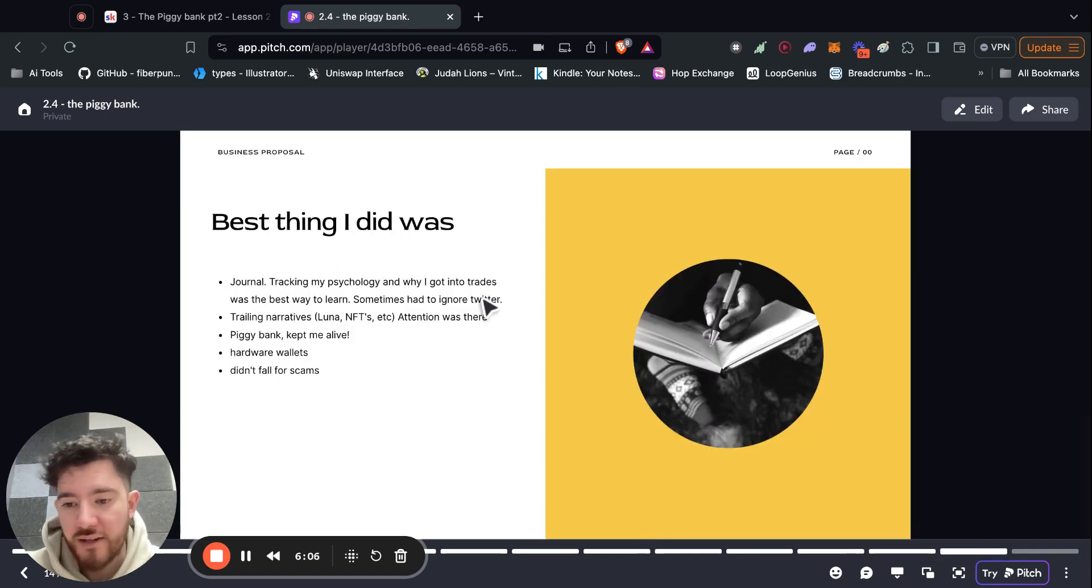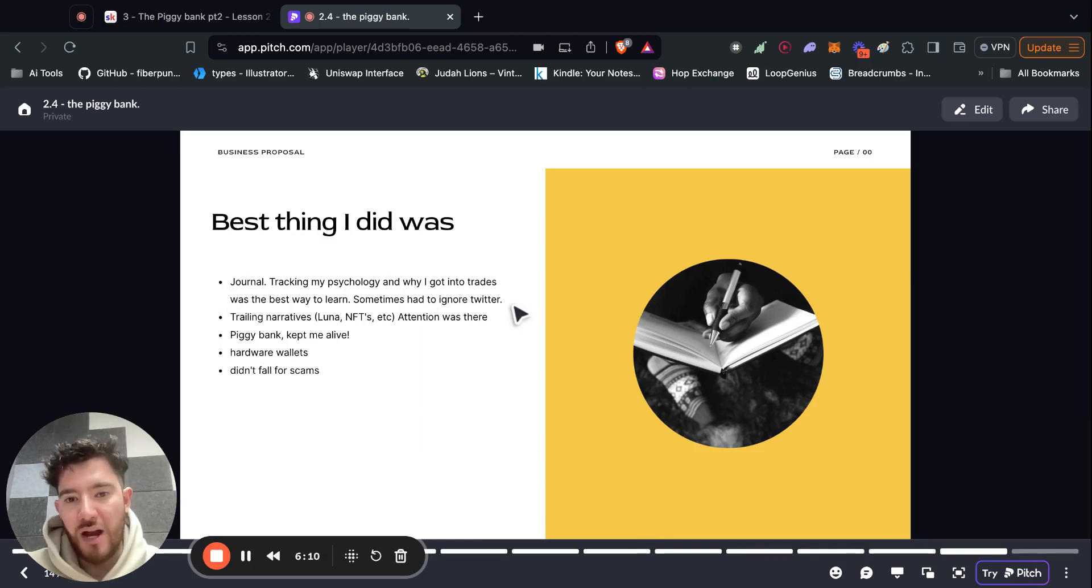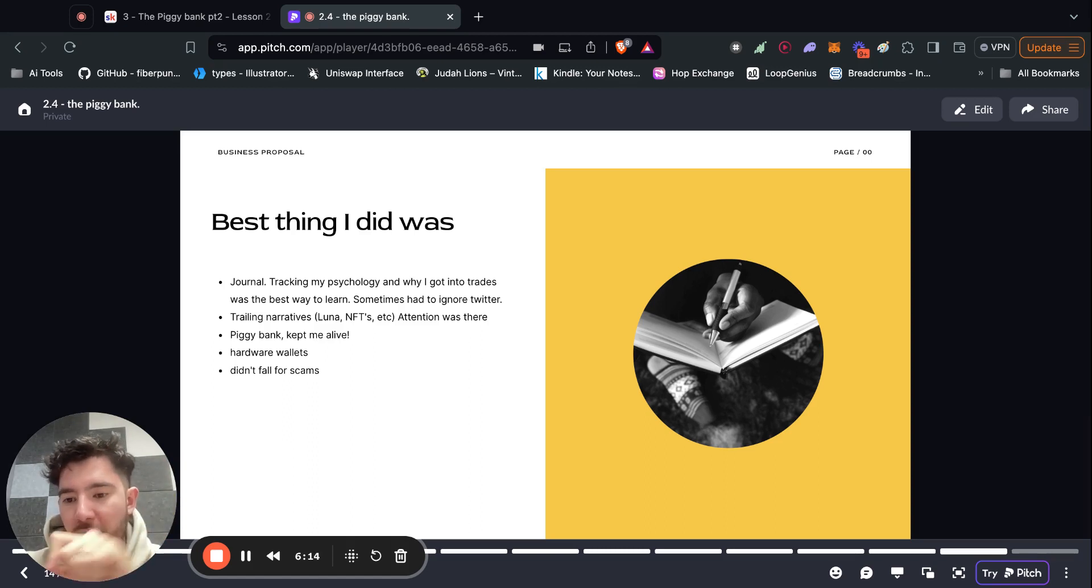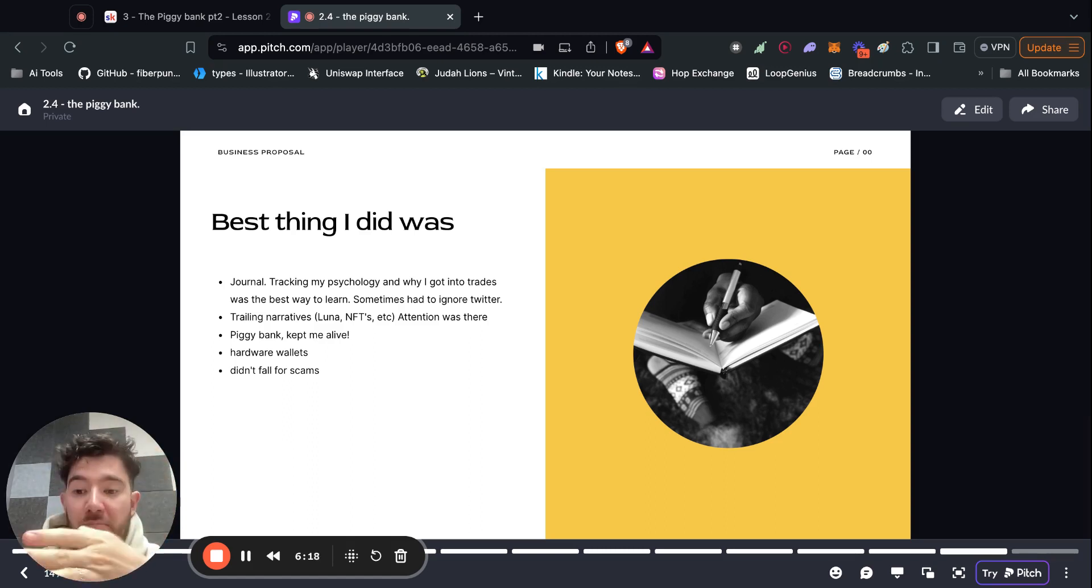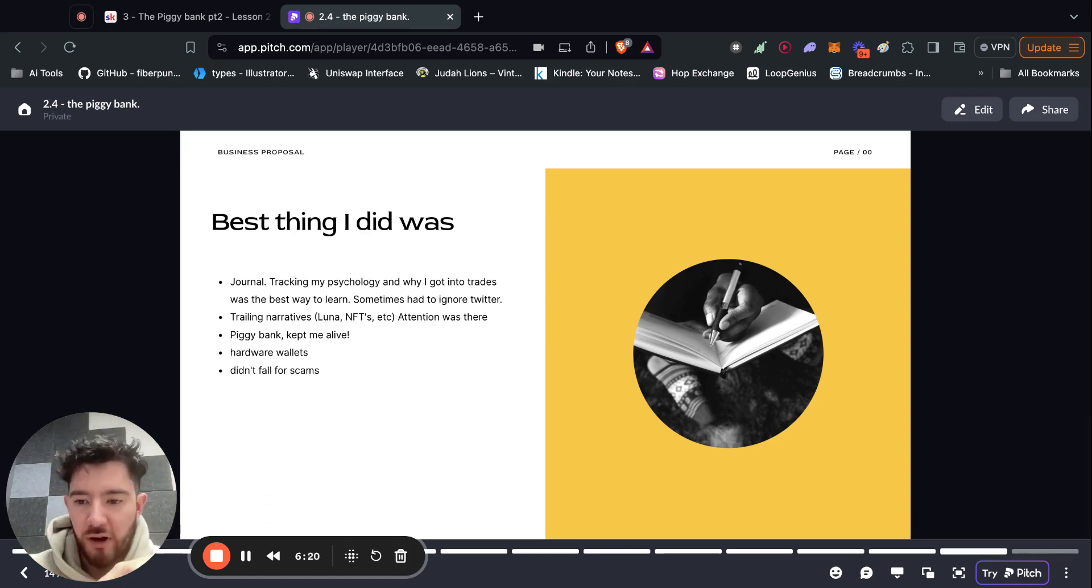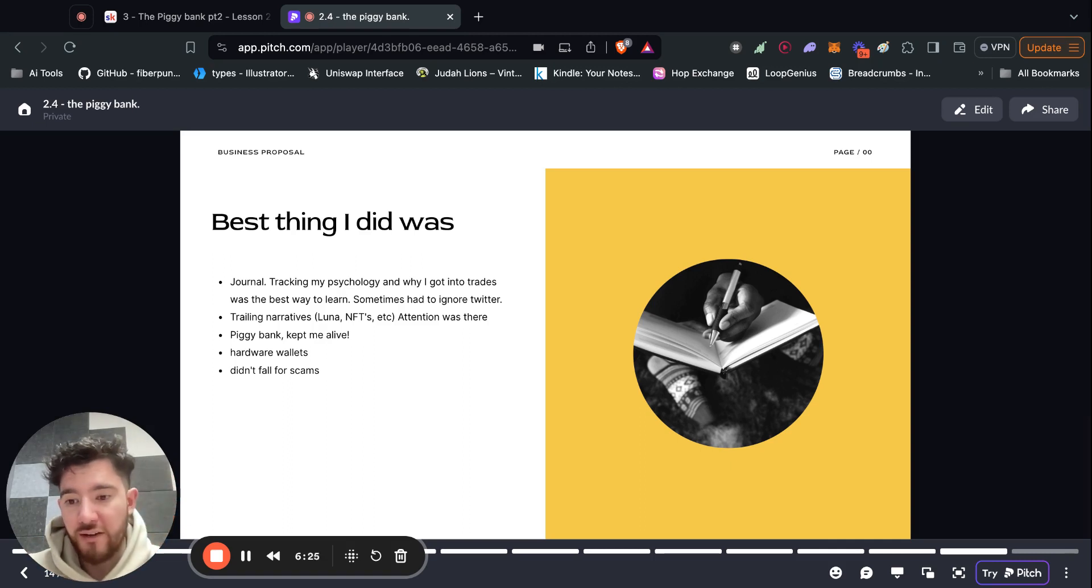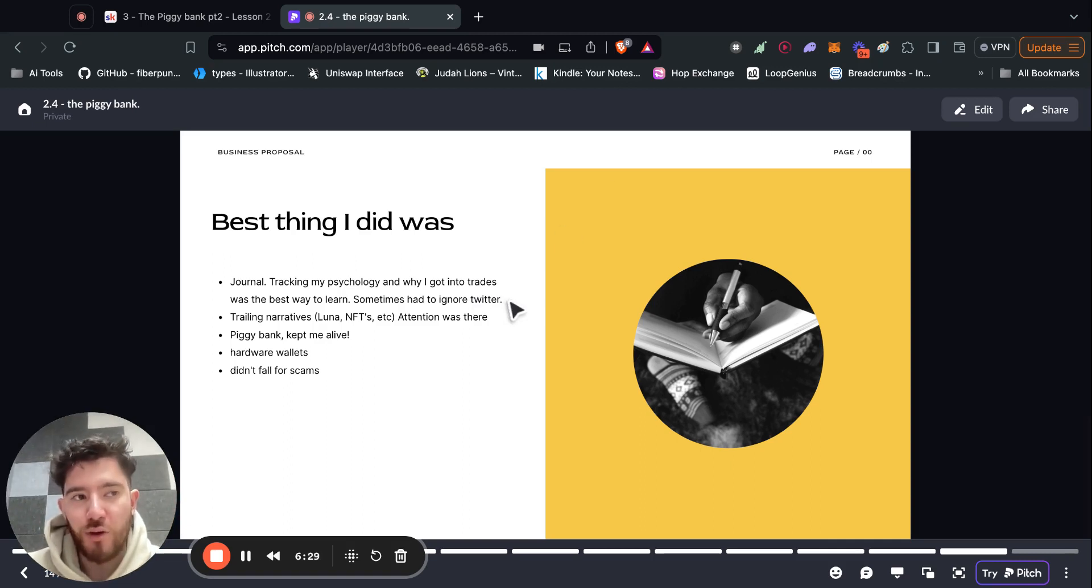The best thing I did was journal because of this, I was able to track myself, my psychology and I got better. So I would journal why I'm buying a coin, what I think is going to happen with this coin. And then I could compare it to something like from a month ago. And just doing that, you get better. You get to learn from yourself. You get to read your own psychology.